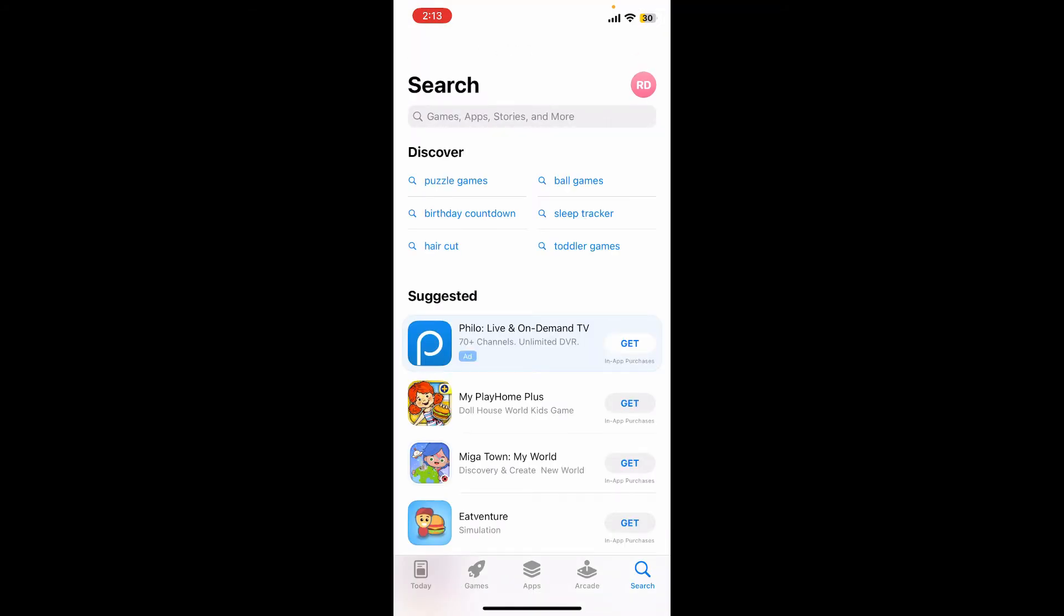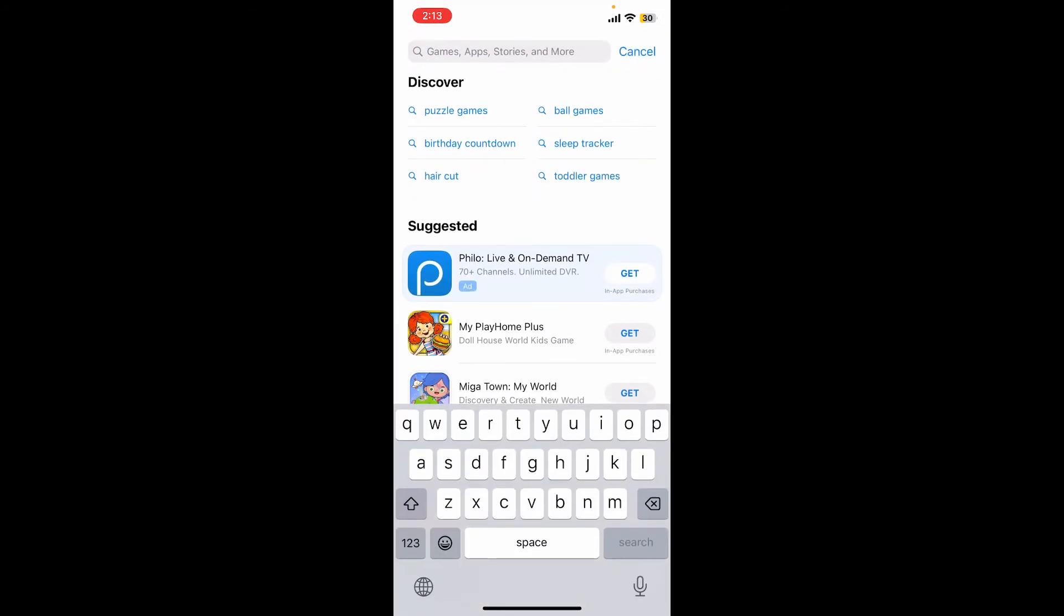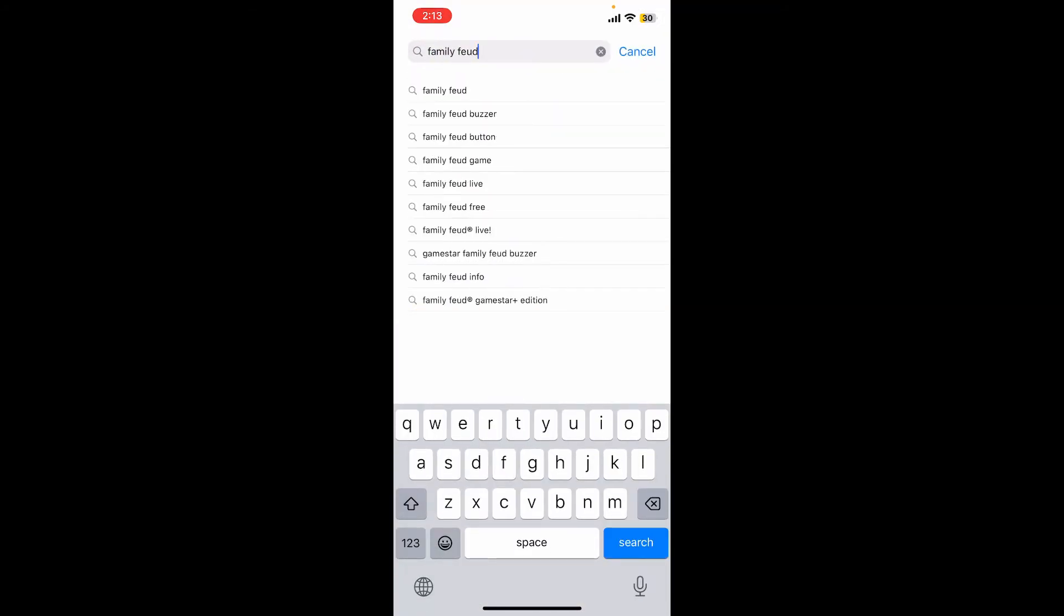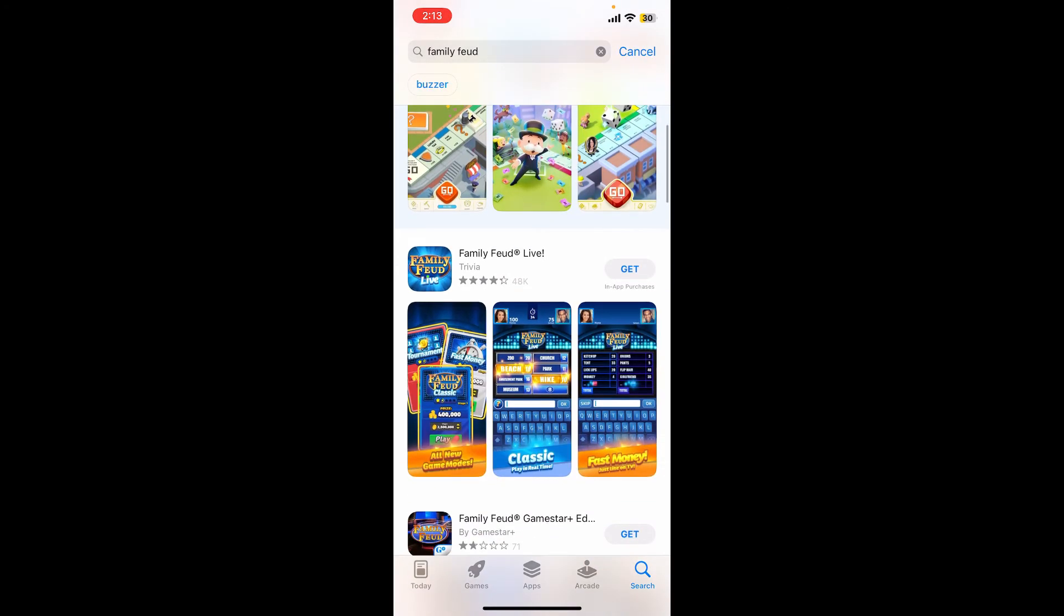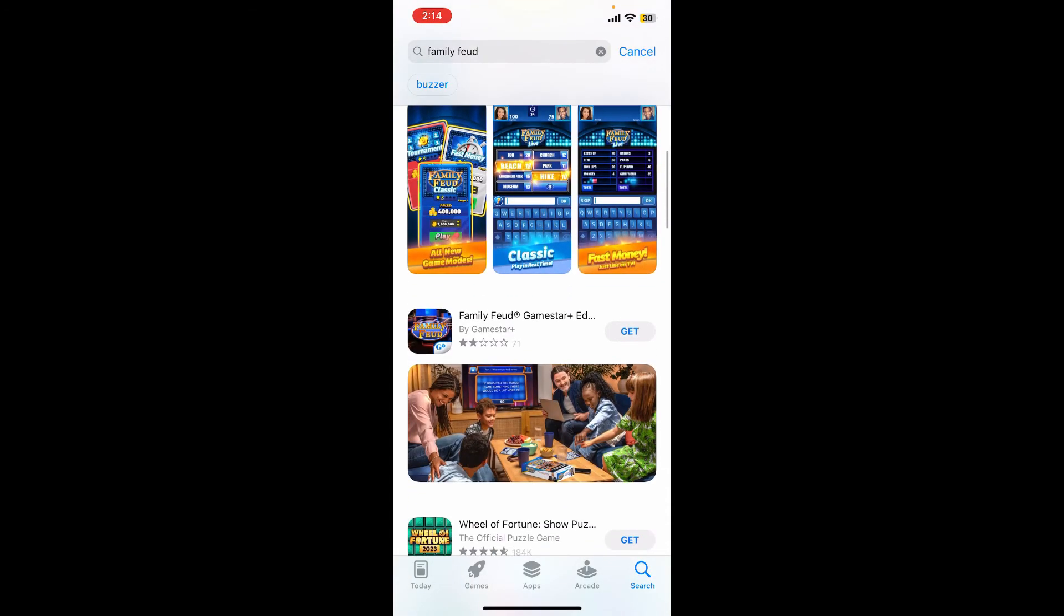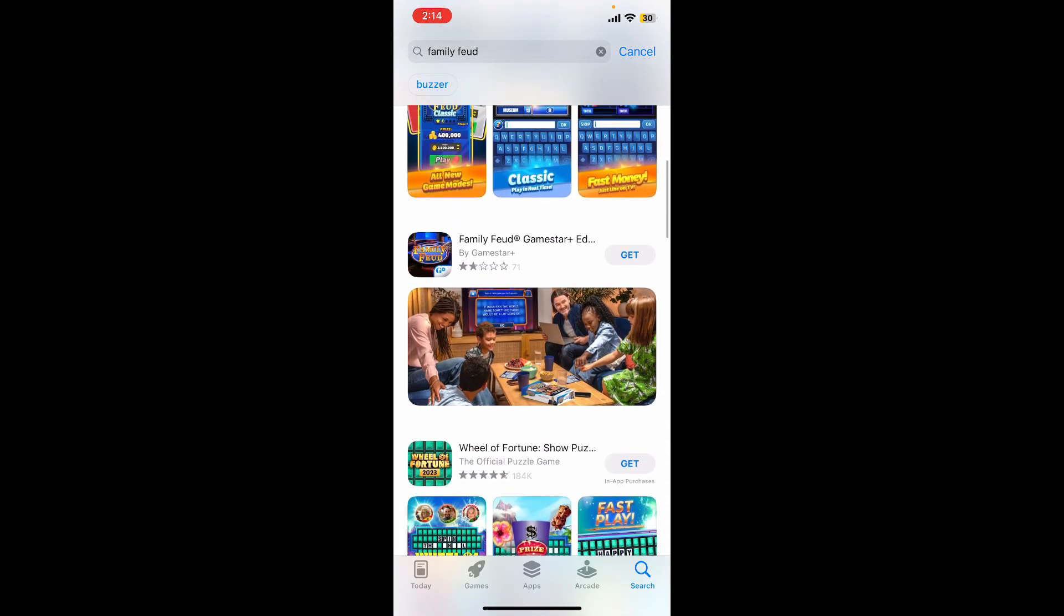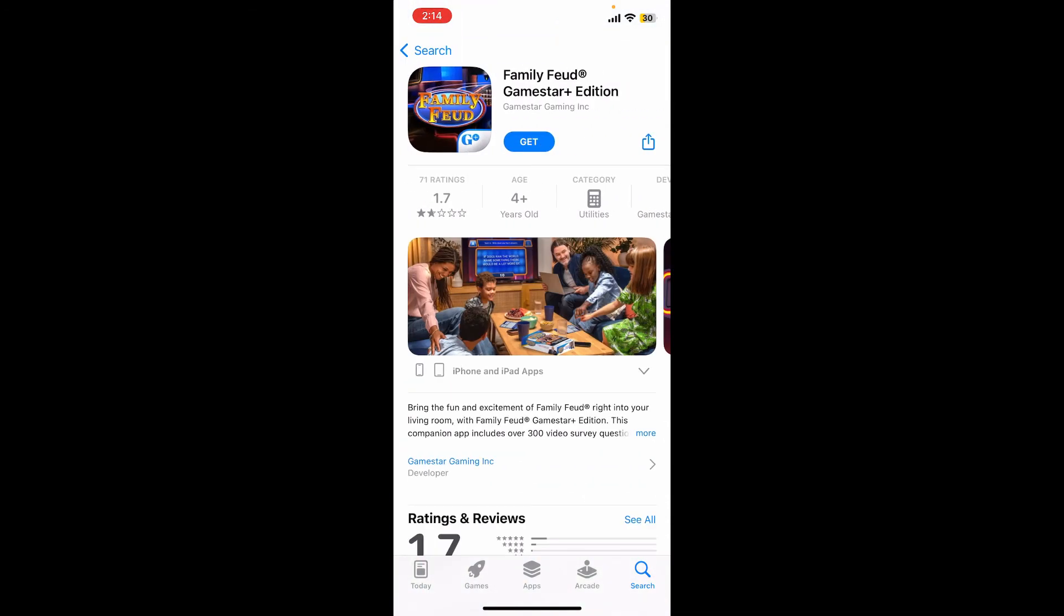In the search box, type in Family Feud and search. Family Feud is a popular game show where two families compete against each other by answering survey questions to win cash and prizes.